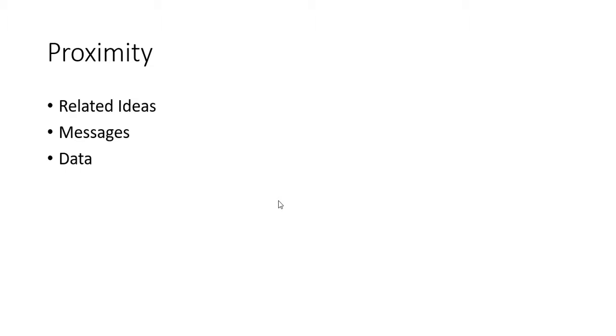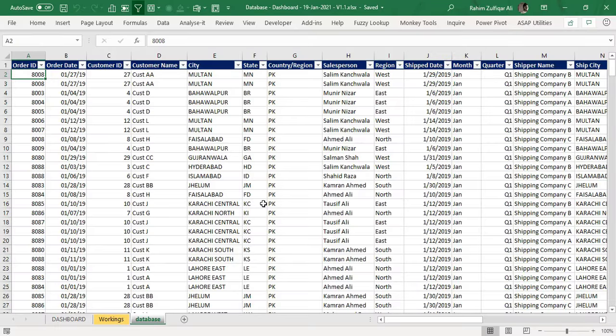Proximity is related to ideas, messages, and data. So now we will be creating a dashboard within Microsoft Excel and we have a dataset. Let's first explore the dataset, understand it, and then we will create a dashboard with some steps that are very easy. Any intermediate or basic user can do it.